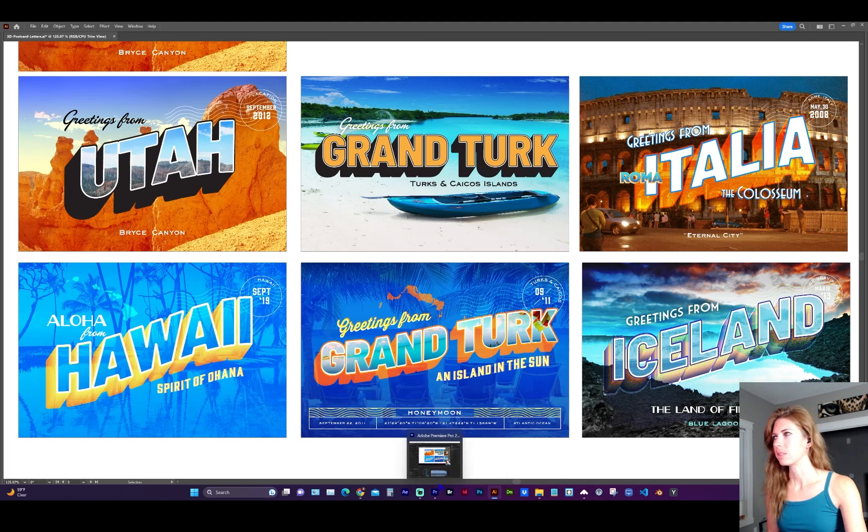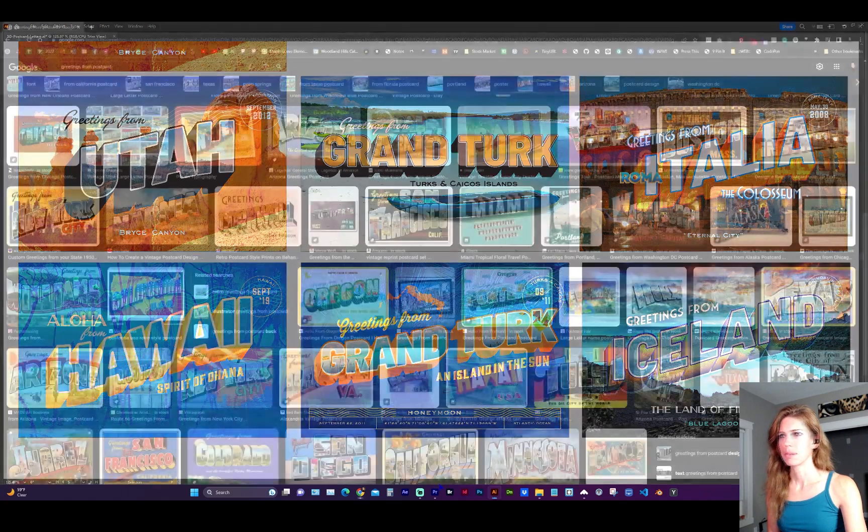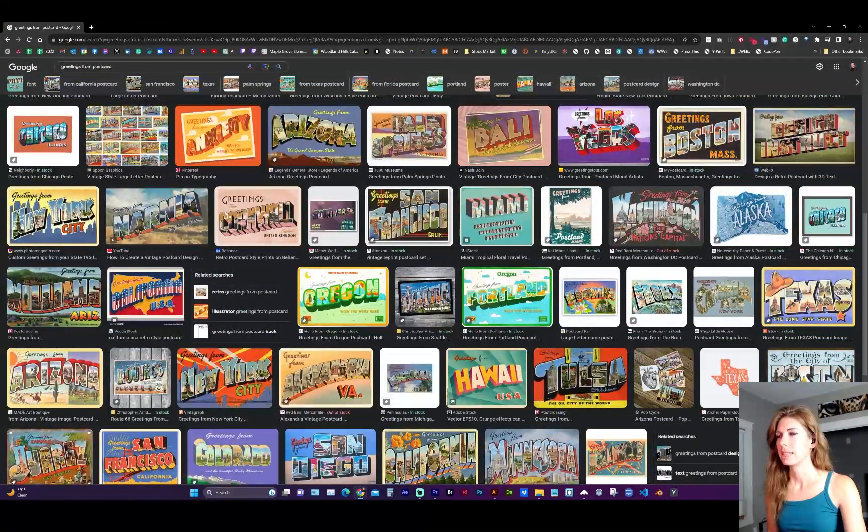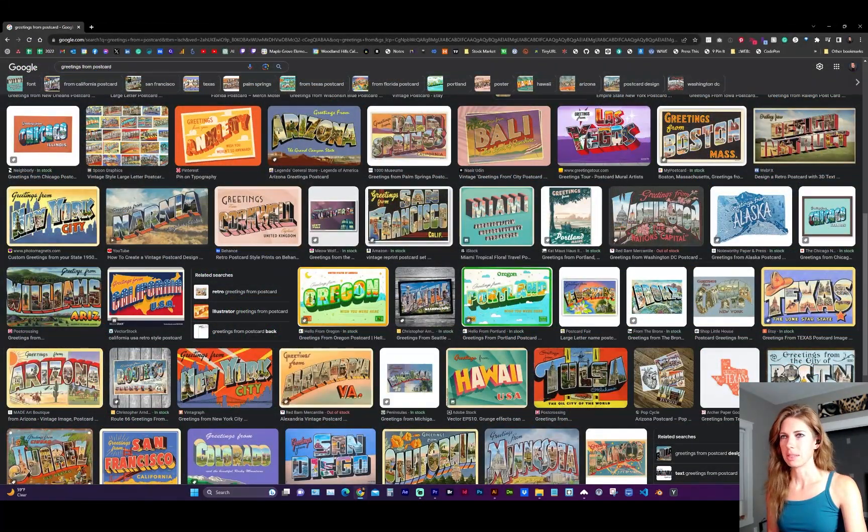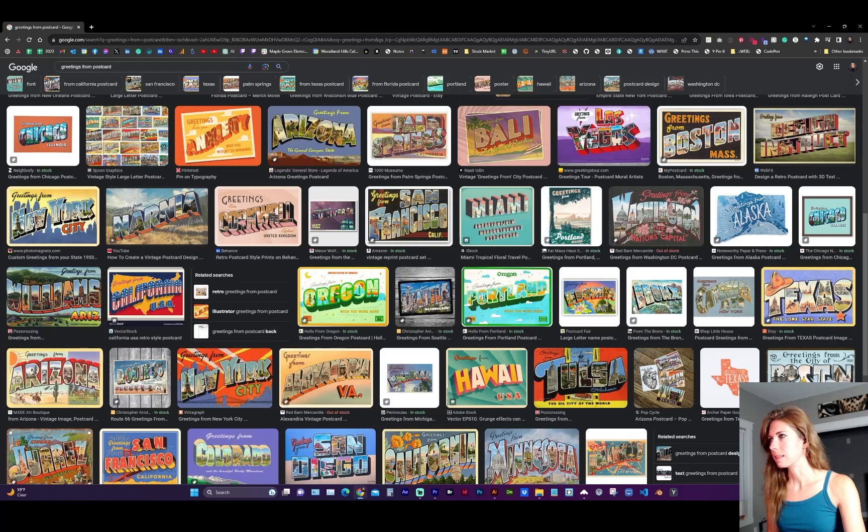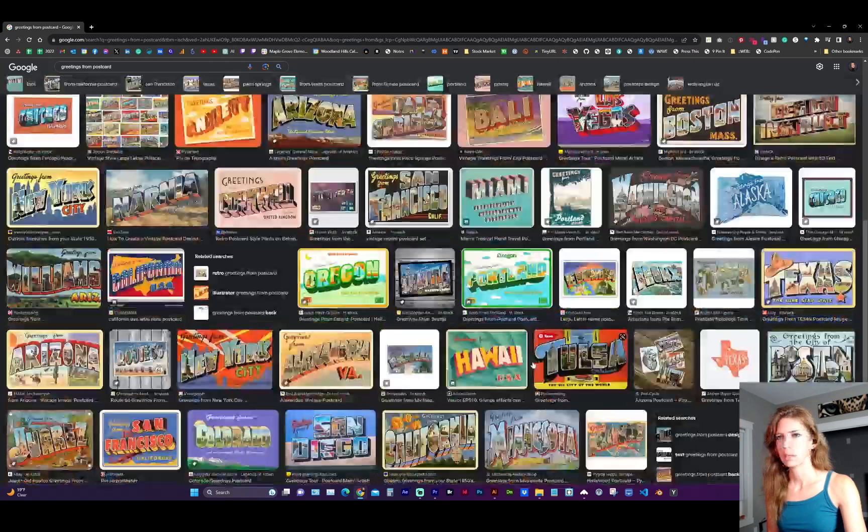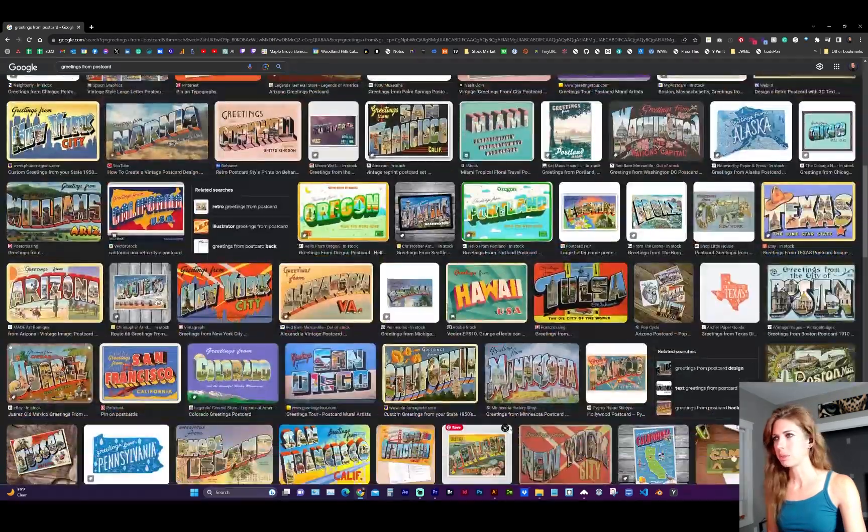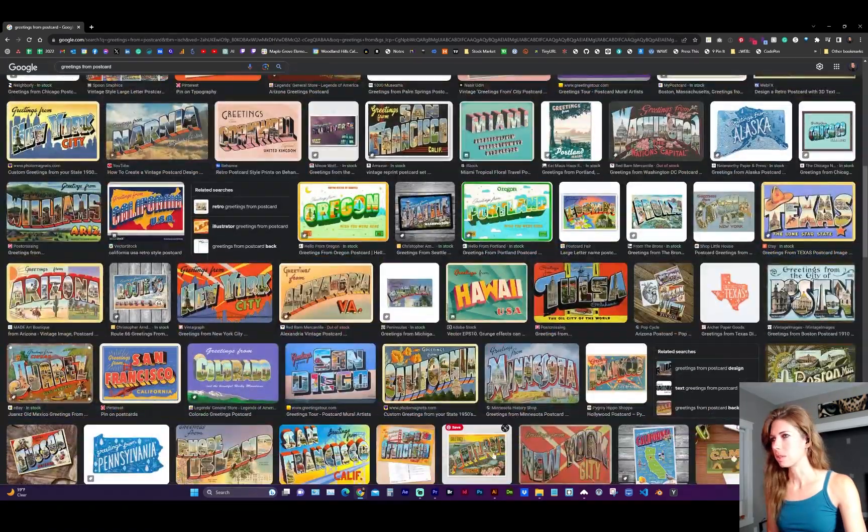So these are some examples I came up with. It's always a good idea to look at references to see how other people are using the type treatment, the thicknesses, the strokes, a lot of great examples to use as a reference.